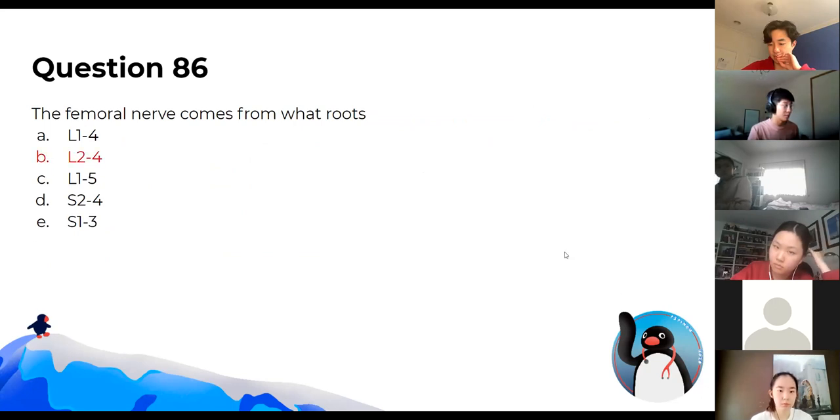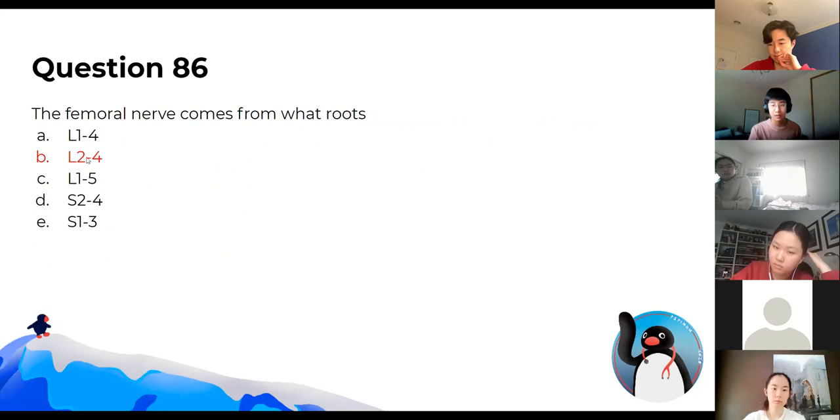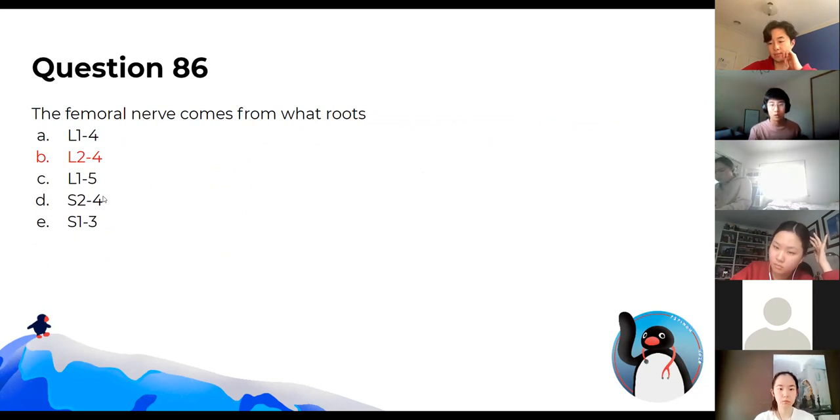We'll skip this one, but note that it involves L2, 3, 4 and the quadriceps reflex.